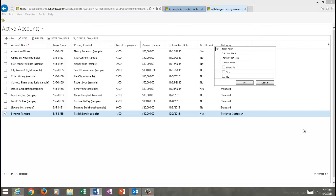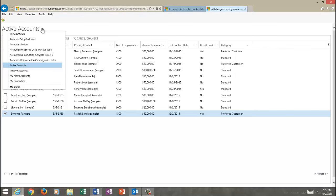You can also change the view that you're leveraging on the entity, and Editable Grid will display both the personal and the system views in the tool itself.